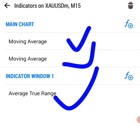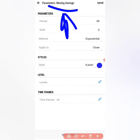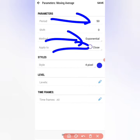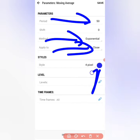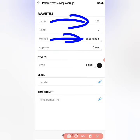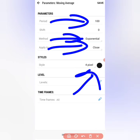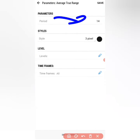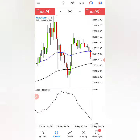For this strategy, you only need three indicators. For the first moving average, the period must be 50, method exponential, apply to close, and color blue. Then for the second moving average, period must be 100, method exponential, apply to close, and color black. For the Average True Range, you're going to be using period 14 and color black.